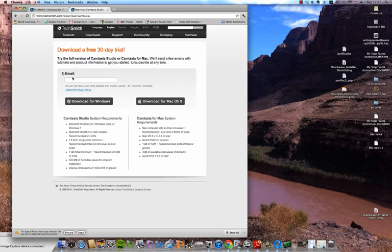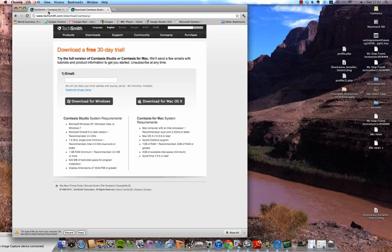So now you have to type in your email and click download for Mac OS X. I have already done this.